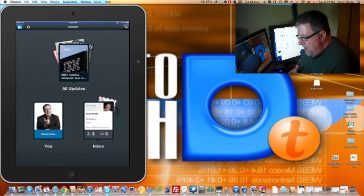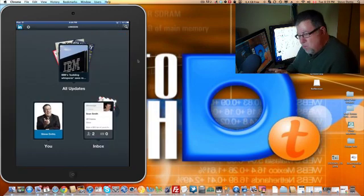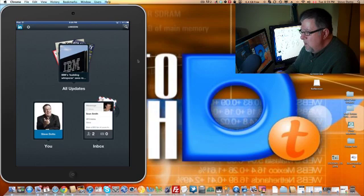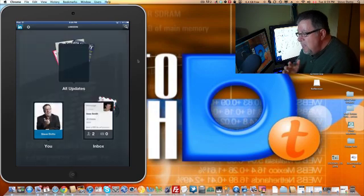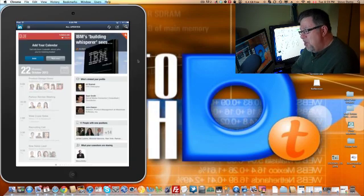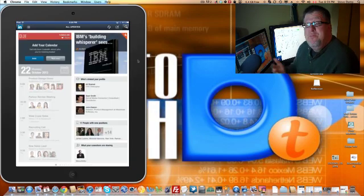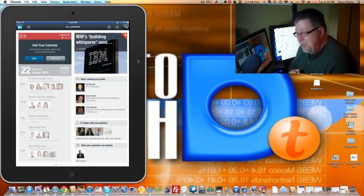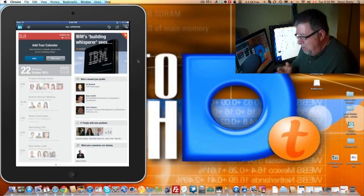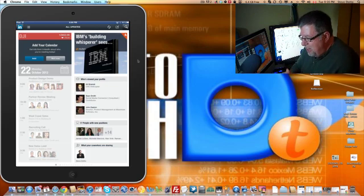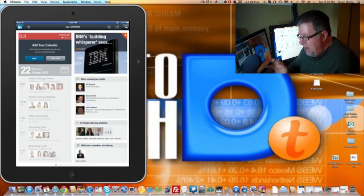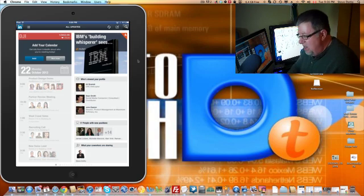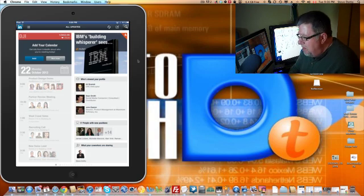Now the final area is the All Updates area. Here's where LinkedIn really went to town, and I think they did a really good job. They've basically stolen something from the folks over at Flipboard. If we take a look here, we've got a nice summary page of everything that's happening in our LinkedIn world.